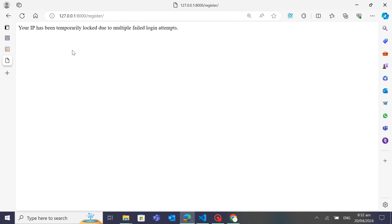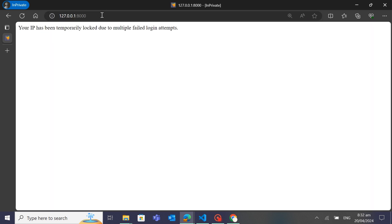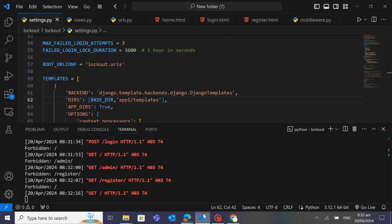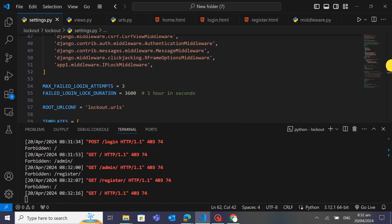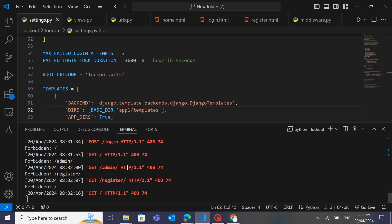Even if I open the application in a private window, it's still blocked — it's the same IP address that is blocked. You can also increase the duration according to your needs. I've set failed login attempts to 3 and the lockout duration to one hour. I hope you like this project — you will find a link in the description. Don't forget to like and subscribe to my channel. Till then, bye!